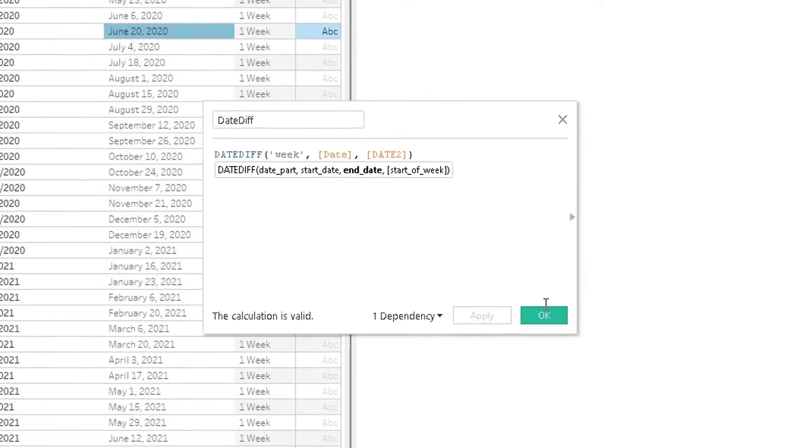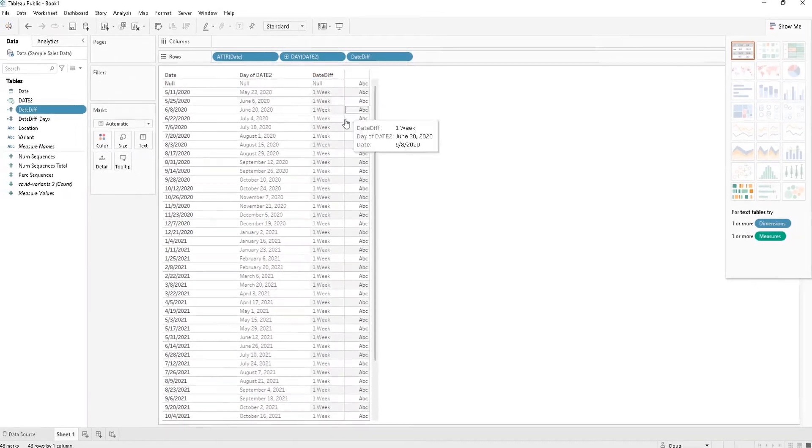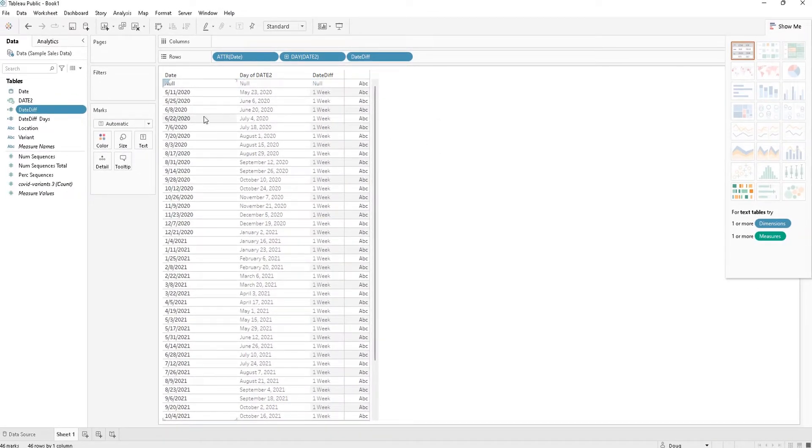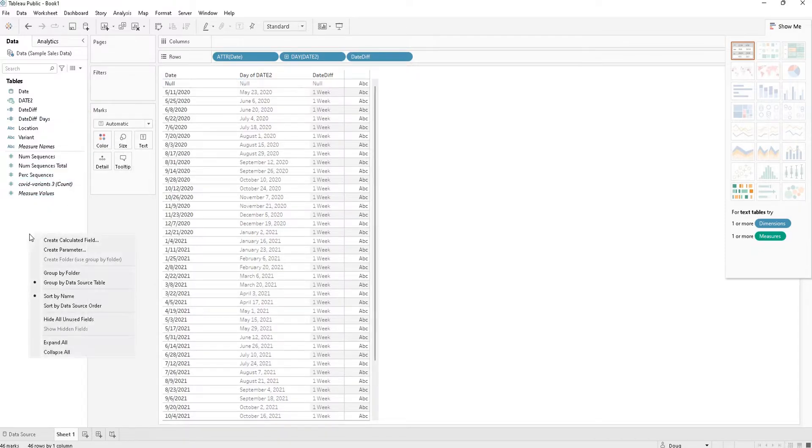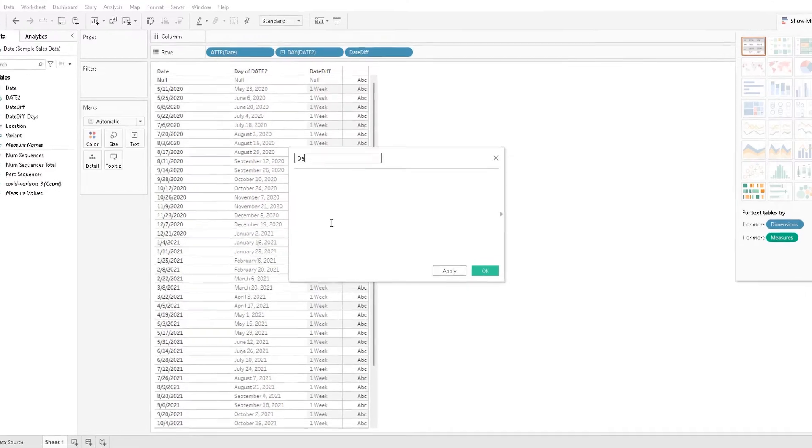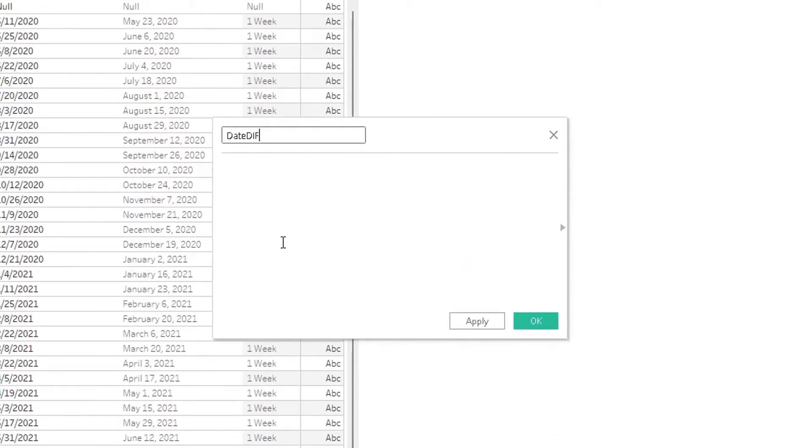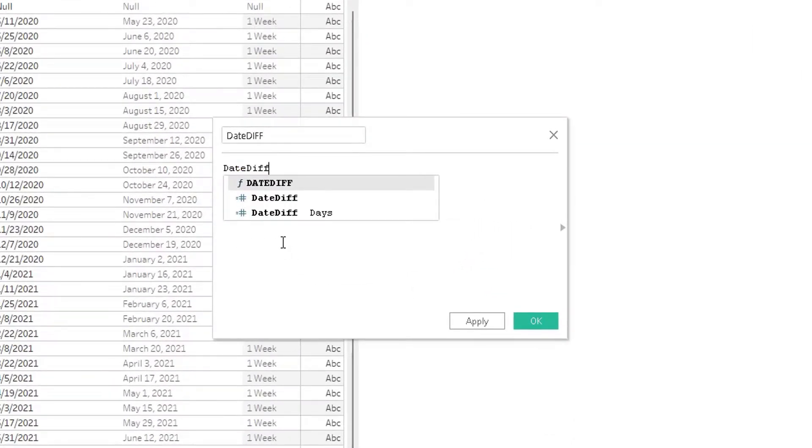So here we are going to see the difference between these two dates, but in days. I'm going to write that function for you guys. We're going to click Create Calculated Field and DATEDIFF.